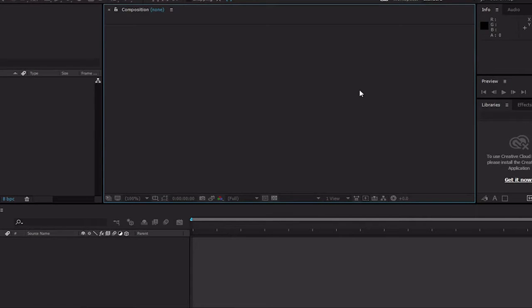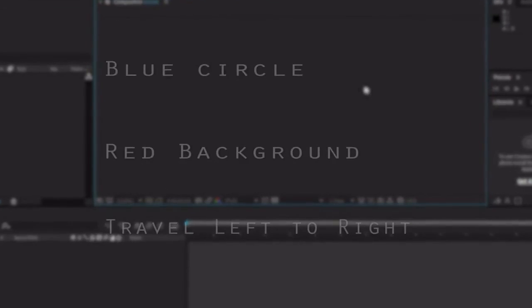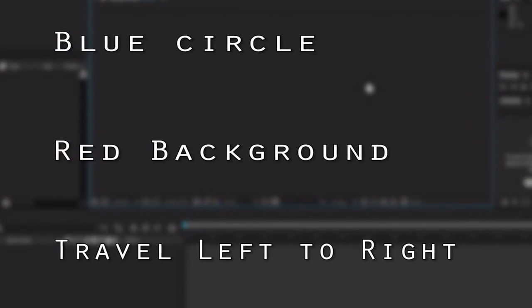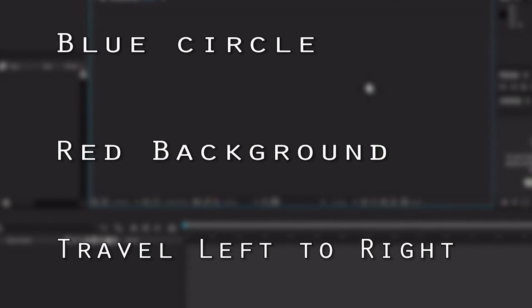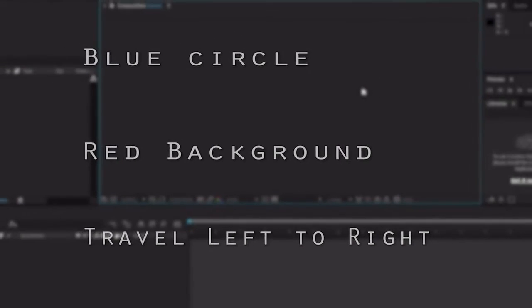When you open After Effects, you are presented with a UI that might be daunting the first time you look at it. If you've never used After Effects before, it is always helpful to have a game plan in mind to guide you through the process of learning. For this video, we are going to do something very simple. We are going to make a blue circle on a red background, and we are going to have the circle move from left to right.